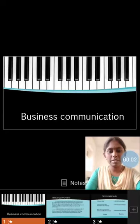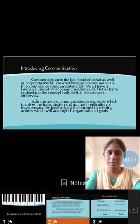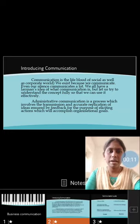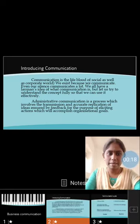Good morning to all. Today we see about the business communication. Business communication is exchanging information between employees and those outside the organization. Employees and management interact with one another to communicate. It aims to reduce errors in the case of the organization's procedure.